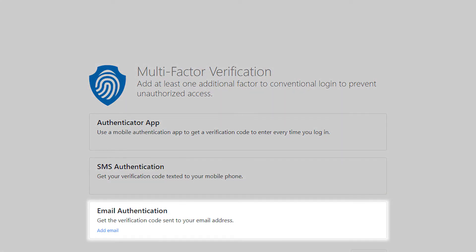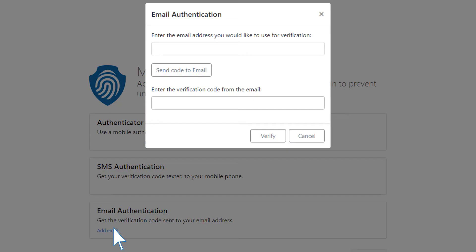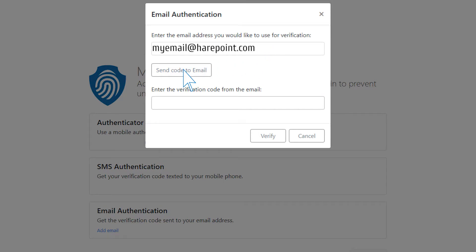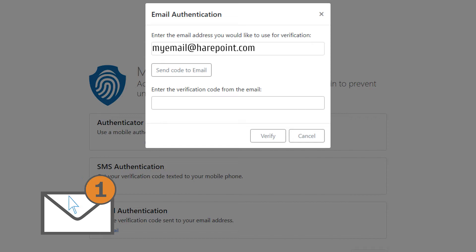Email authentication: similar to SMS, you enter the email to receive the one-time password code to verify and enable this method.